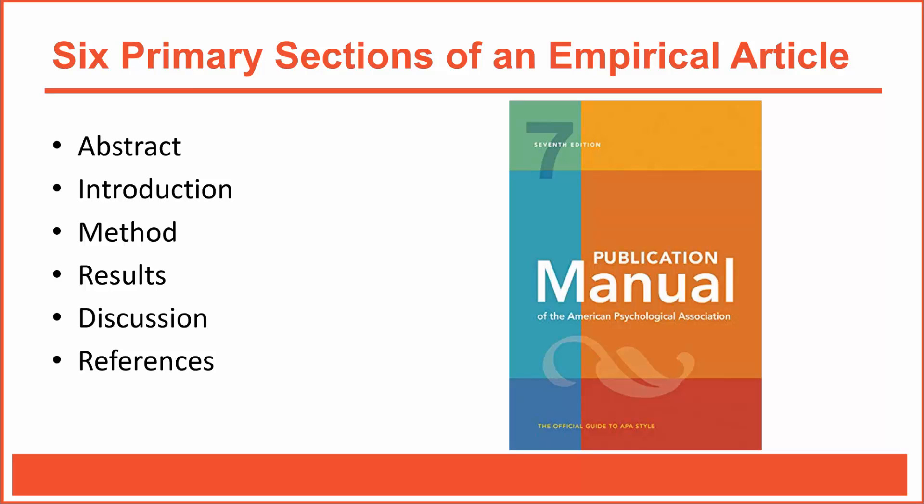Generally speaking, that's it. You'll often see additional subsections, but for the most part, you can expect to see each one of those six sections in every empirical article that's written in APA style. This type of standardization helps you know what to expect from a journal article. It also helps you find specific information quickly and easily.